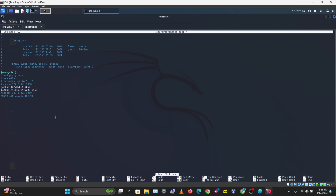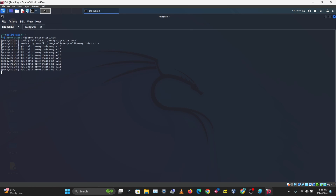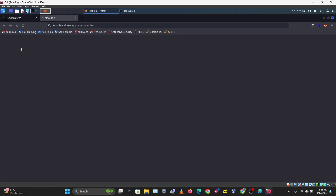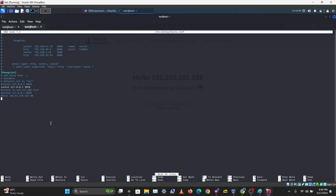You can also connect via Tor only if you don't have a secure proxy server. Testing dnsleaktest with Tor only shows we appear to be in Germany. The Tor service itself operates like a proxy chain, hopping requests through multiple nodes before returning a response.